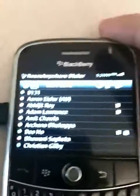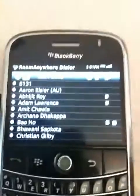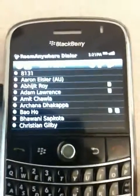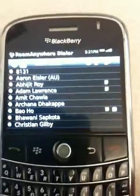Quick demonstration of the Ejito OCS integration on the BlackBerry.